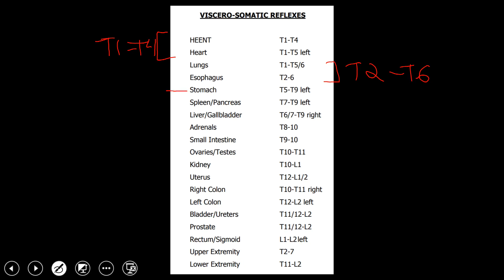The stomach is going to be T5 to T9 on the left side, which makes sense because the stomach is on the left side of the body. Right below that, we have another common segment: T7 to T9, which encompasses several organs. On the left side it's the spleen and pancreas, and on the right side it's the liver and gallbladder. So T7 to T9 covers four different organs — group them based on where they're located in the body to help you memorize it.